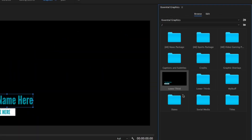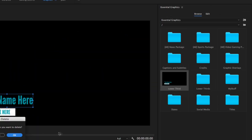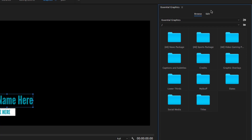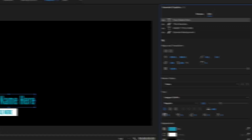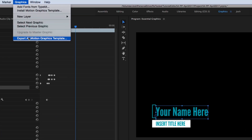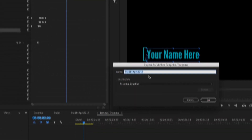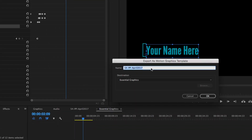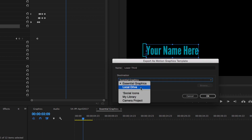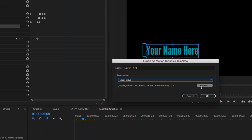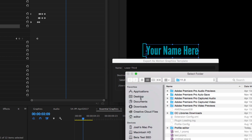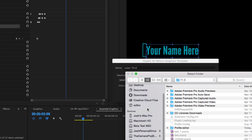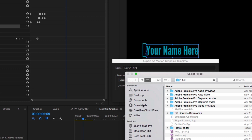I'm going to delete that and show you a few other ways you could export it. Going back to the Graphics menu, Export as Motion Graphics Template, and this time I'm going to look at some of those other options. I'll name it Lower Third and I could do Local Drive. This would let me export a file, which is good if you want to take it on a thumb drive, email it to someone, put it on Dropbox, something like that.